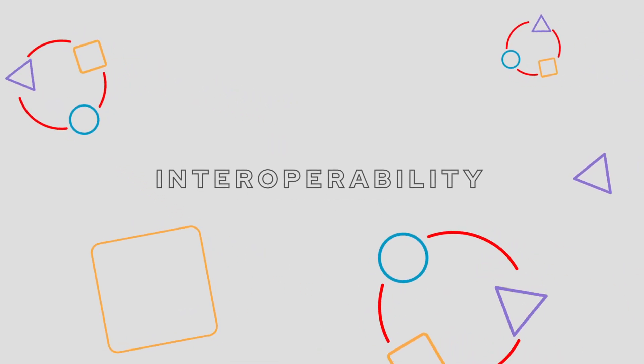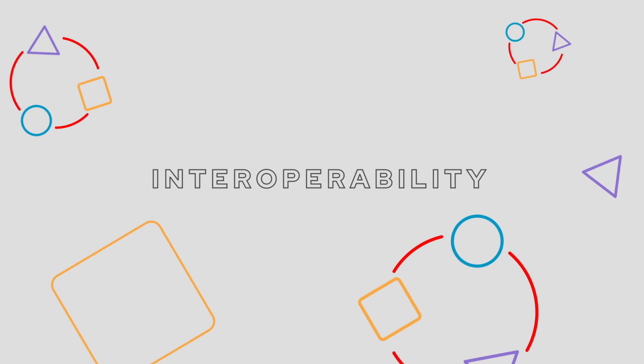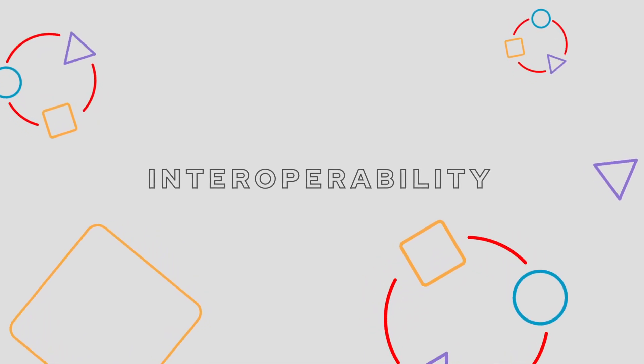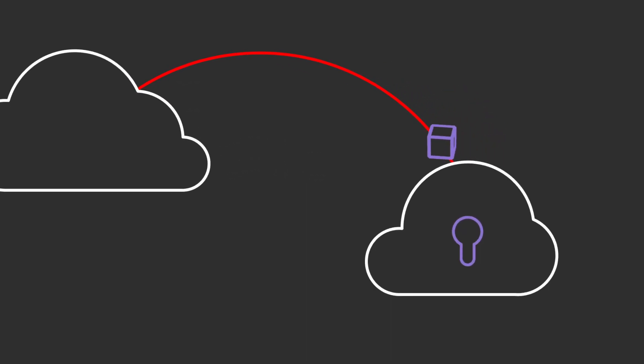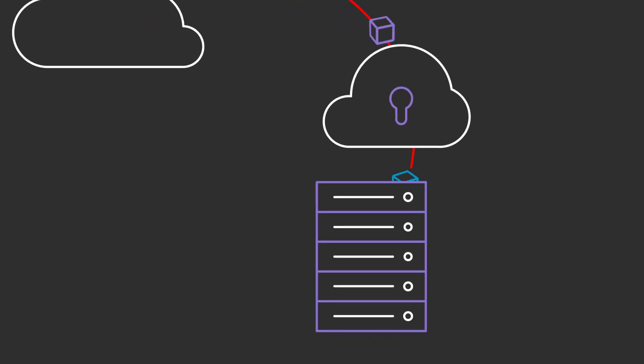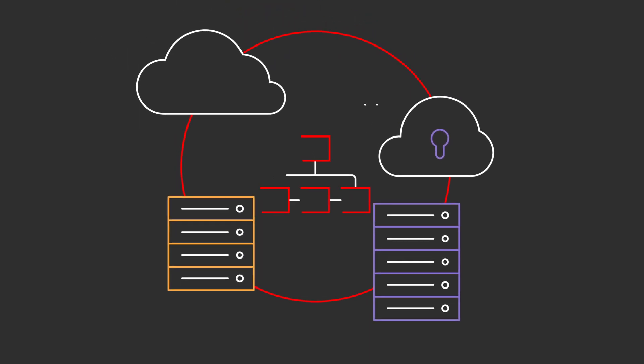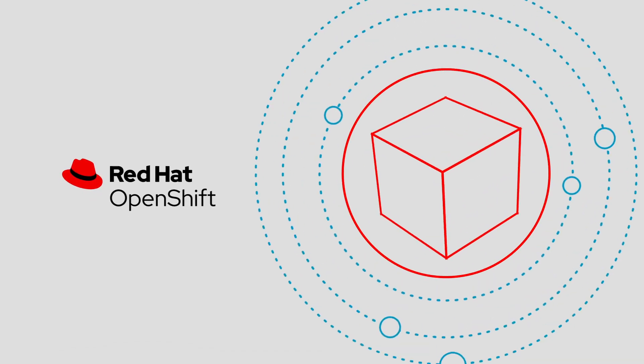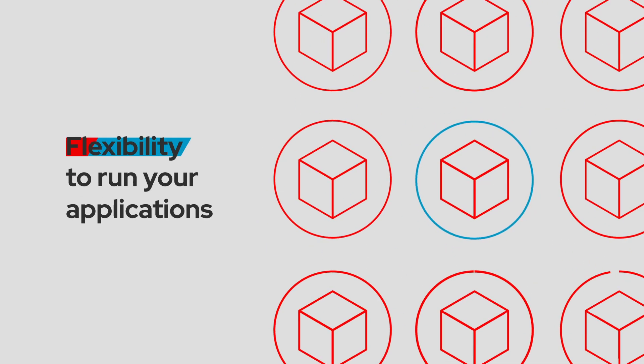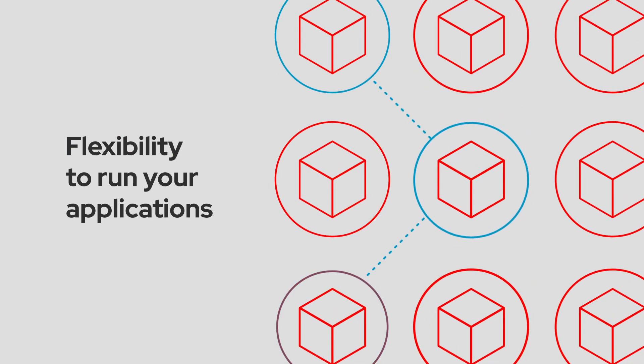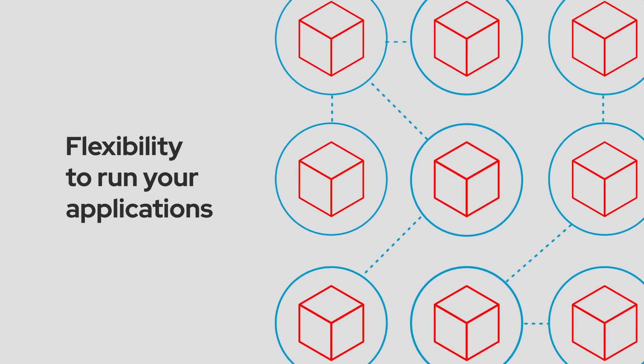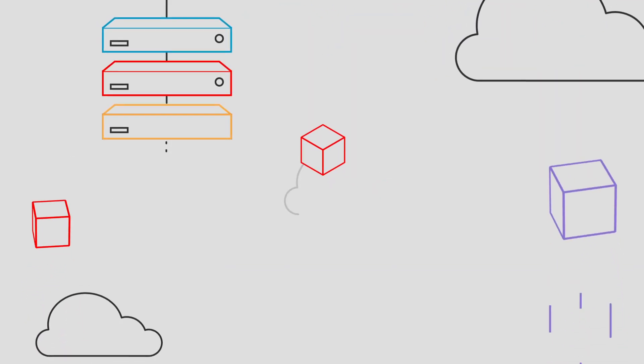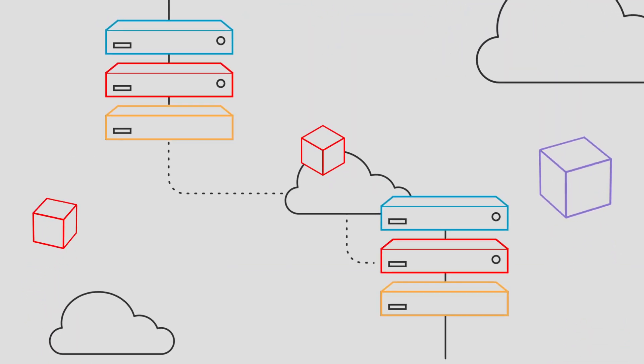Interoperability. You need the ability to run your SAP applications wherever you want. Whether it's with one of the cloud providers in the public cloud, in your own private cloud, on-premise, or some combination of all three. With Red Hat OpenShift, you have the flexibility to run your applications on whatever platform you choose using containers, making it easy to migrate from one platform to another whenever necessary.